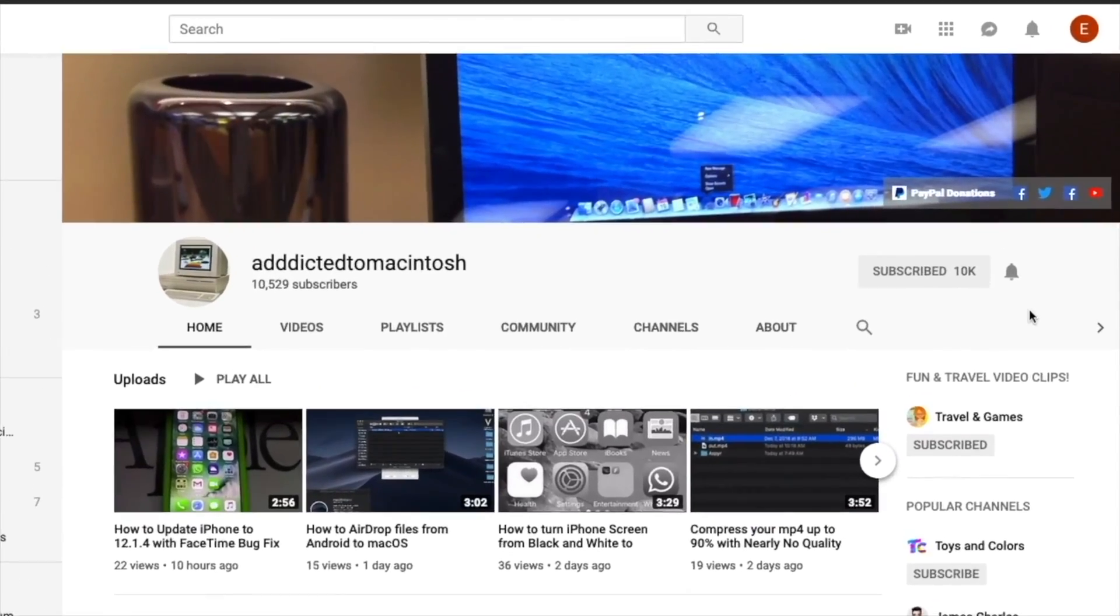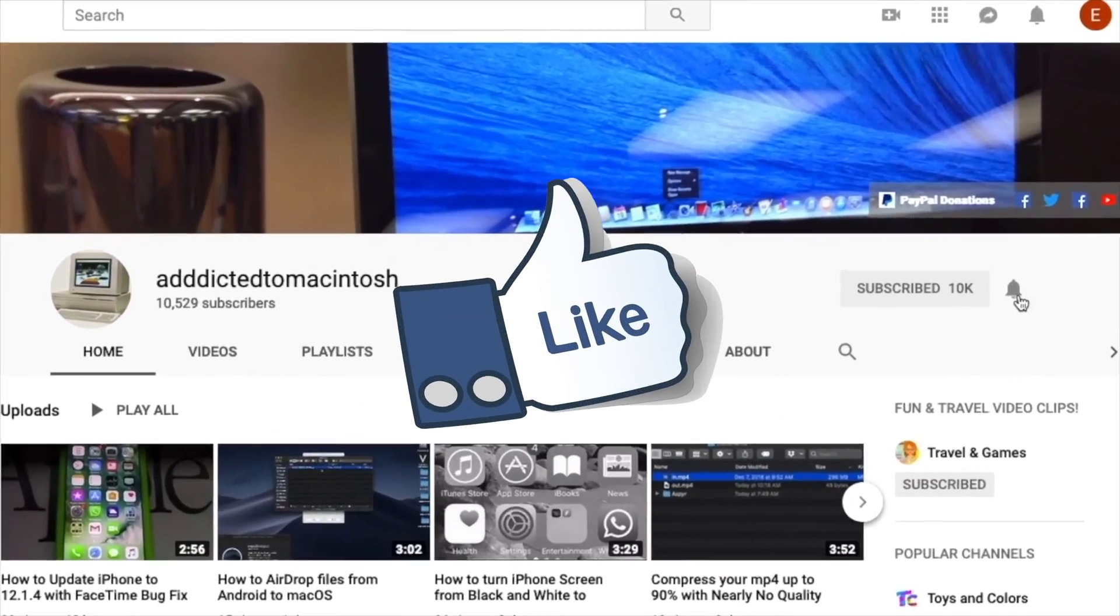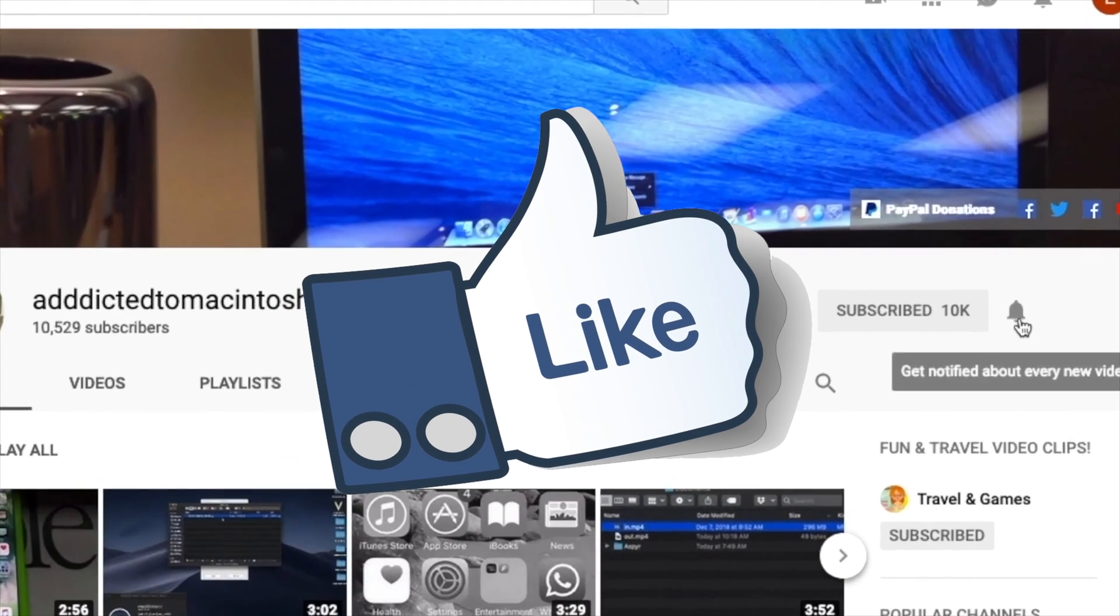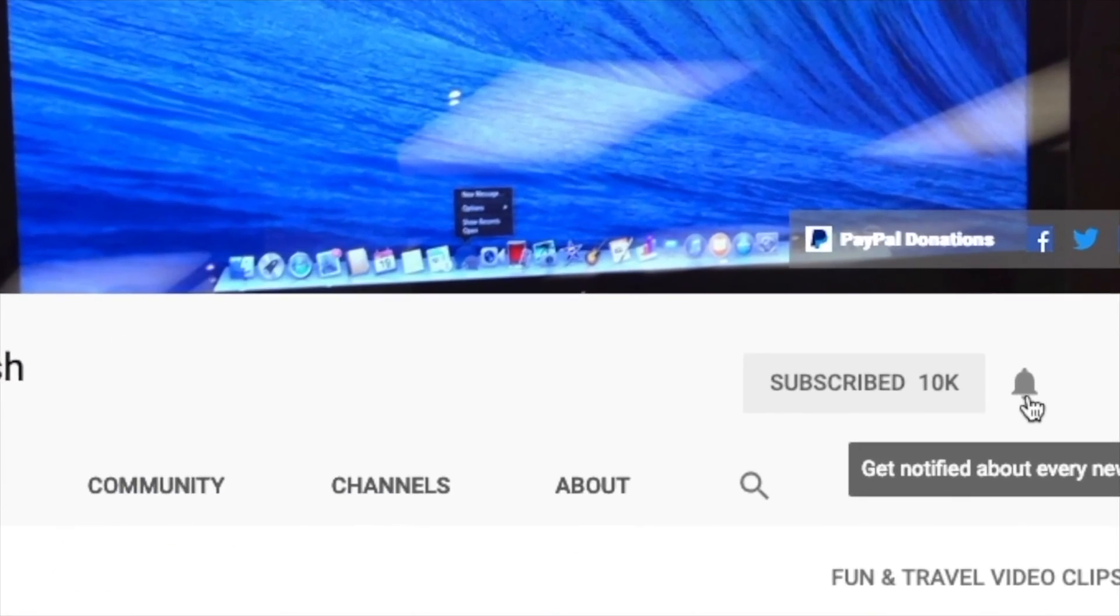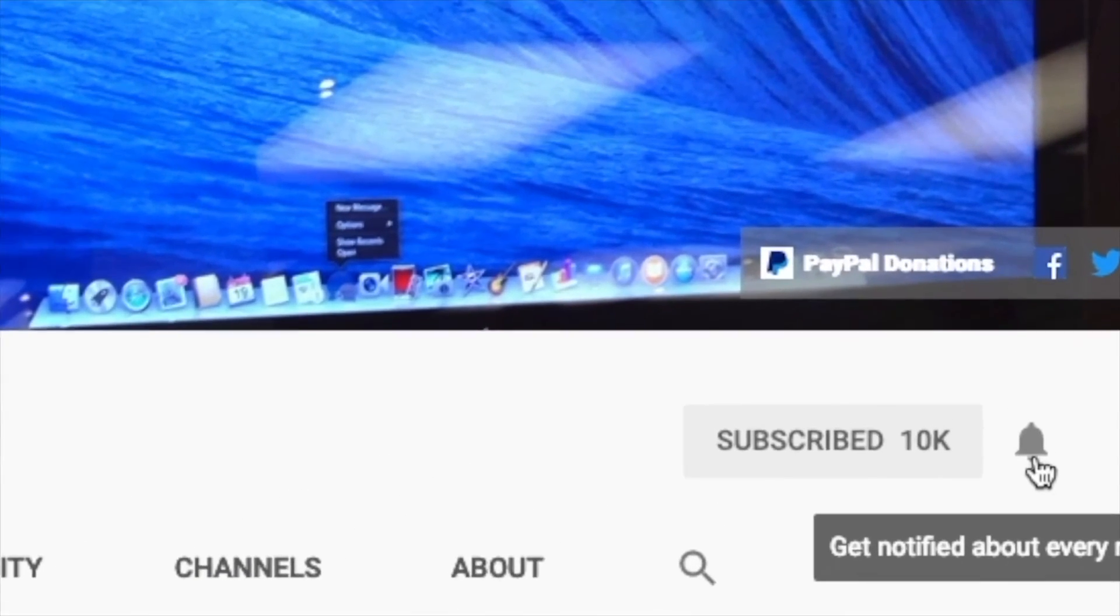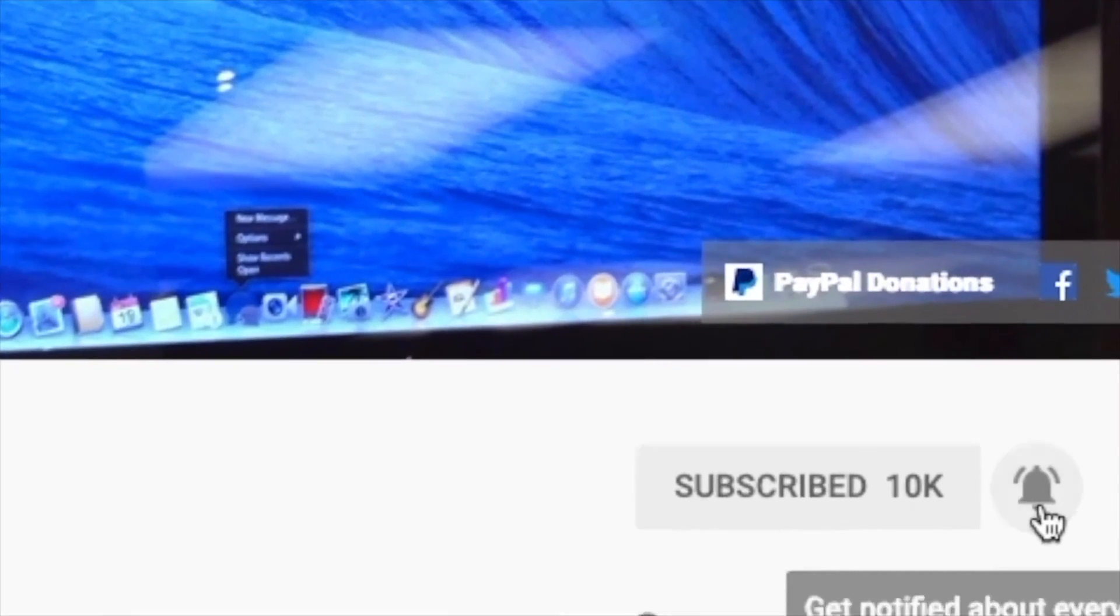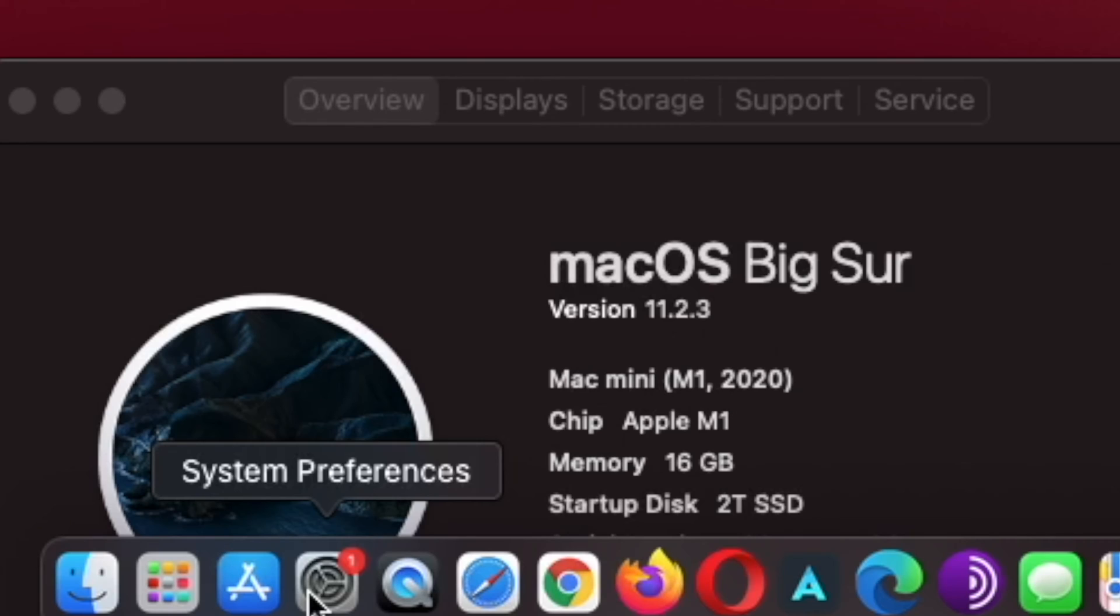If you like this video, don't forget to smash the like button and subscribe and stay informed. Addicted to Macintosh.